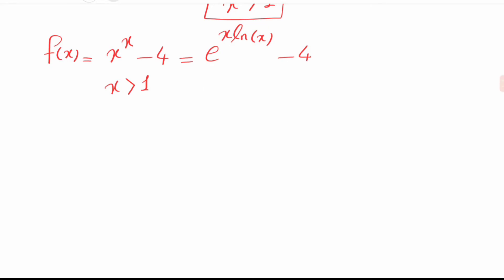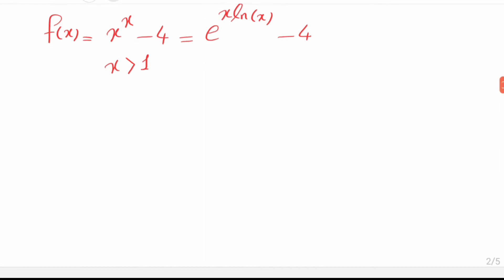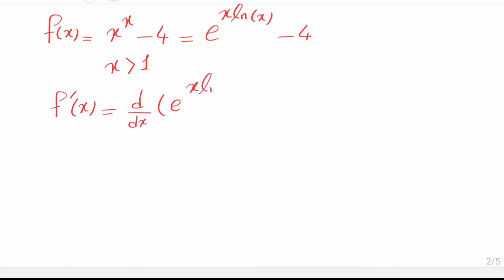Now we want to prove that f of x is a monotonically increasing function. For this reason we compute the derivative of f of x. So f prime of x is the derivative with respect to x of e to the x times ln of x minus 4, which equals the derivative with respect to x of e to the x times ln of x.